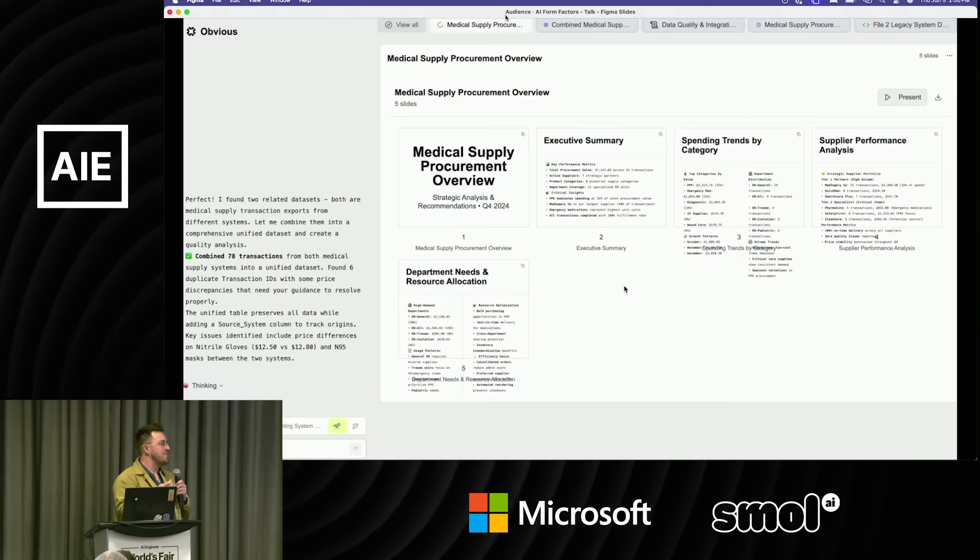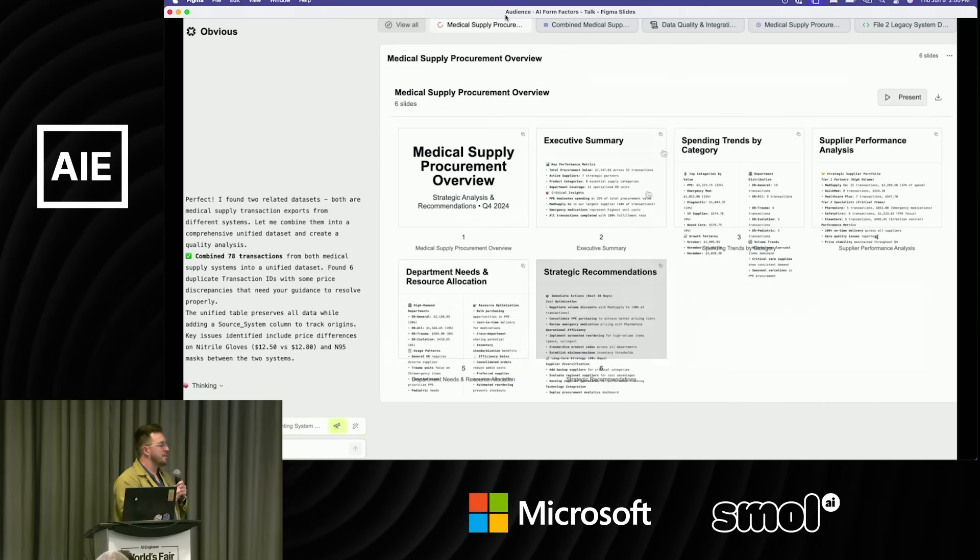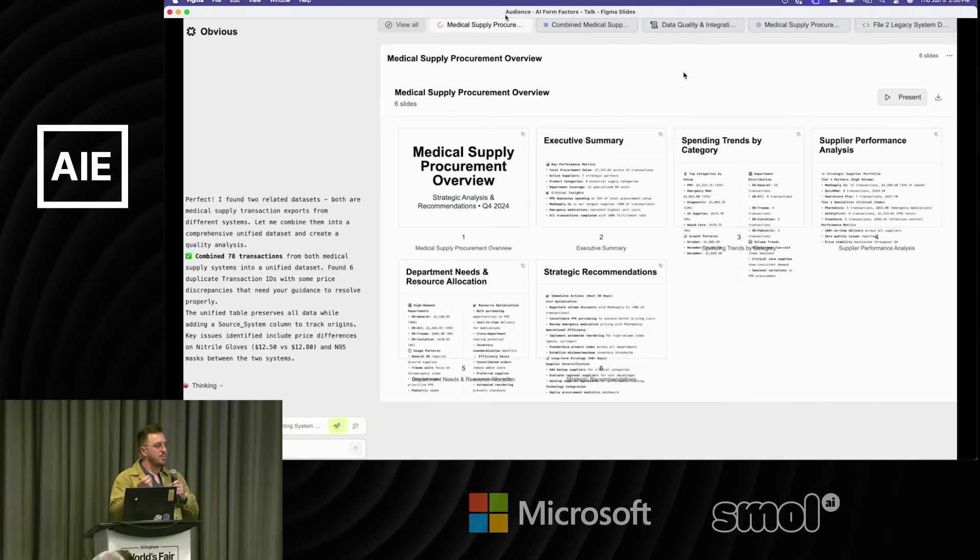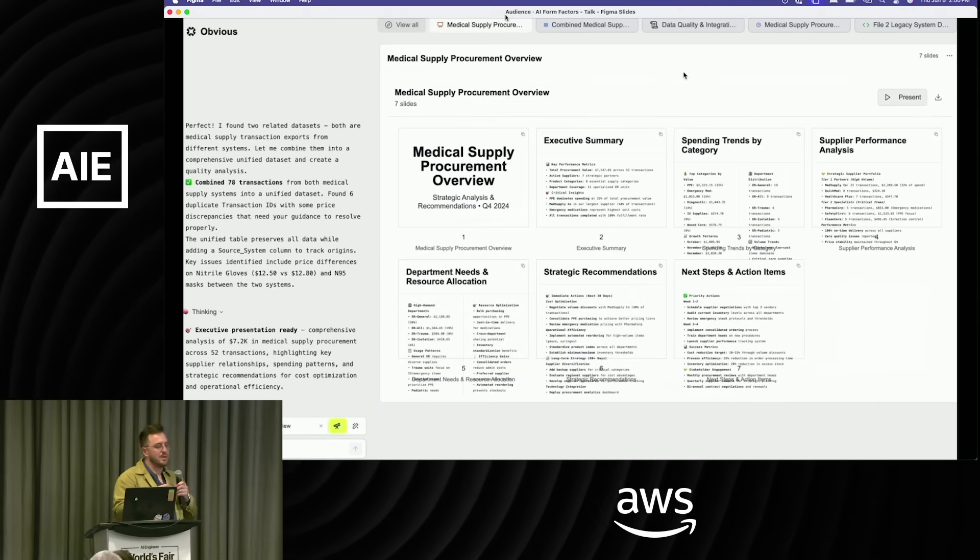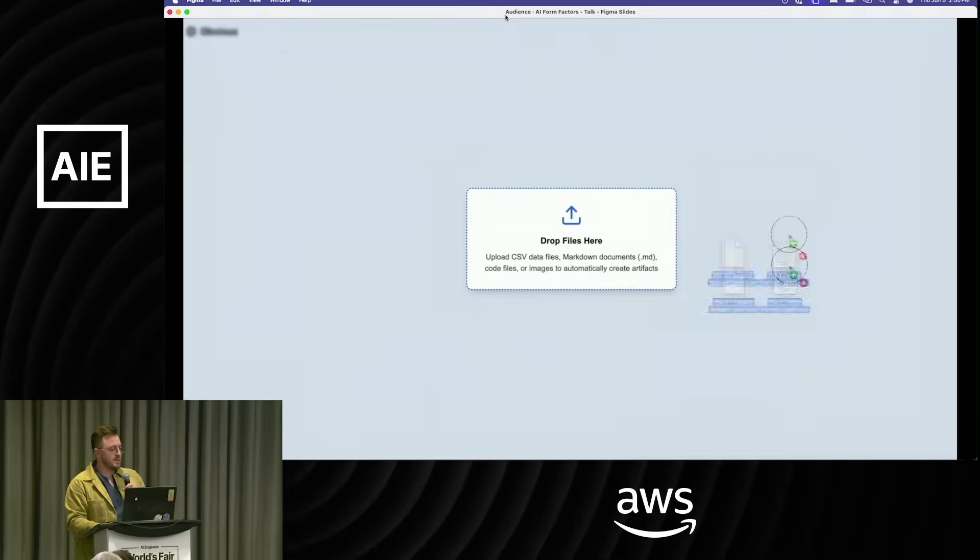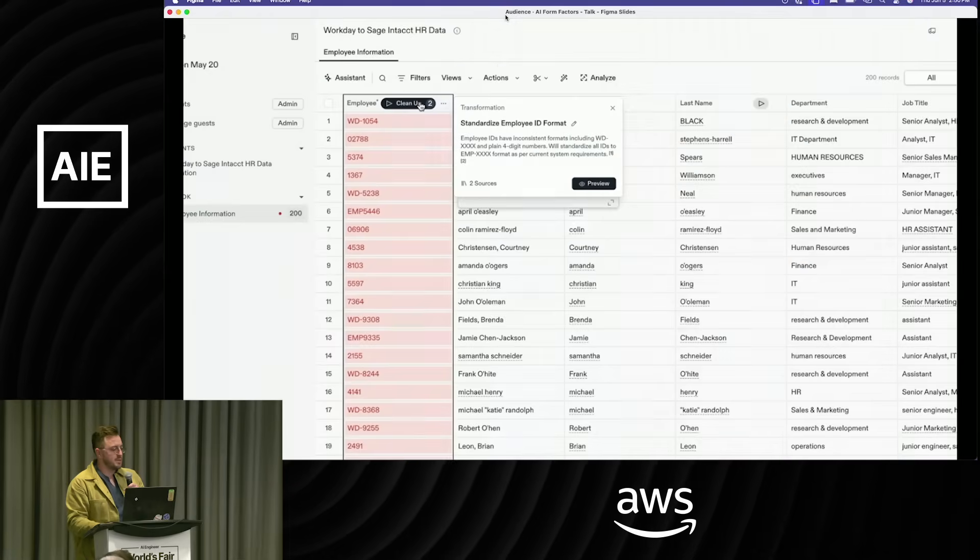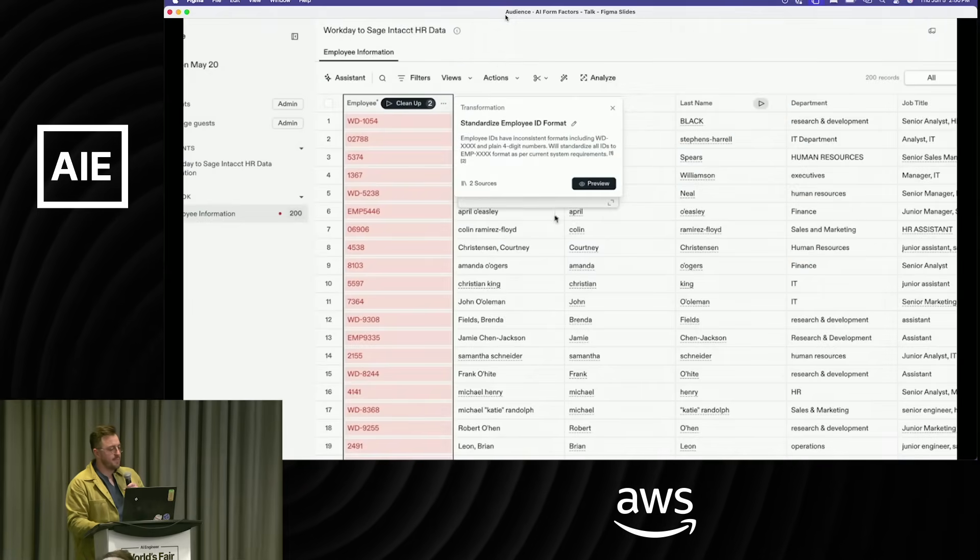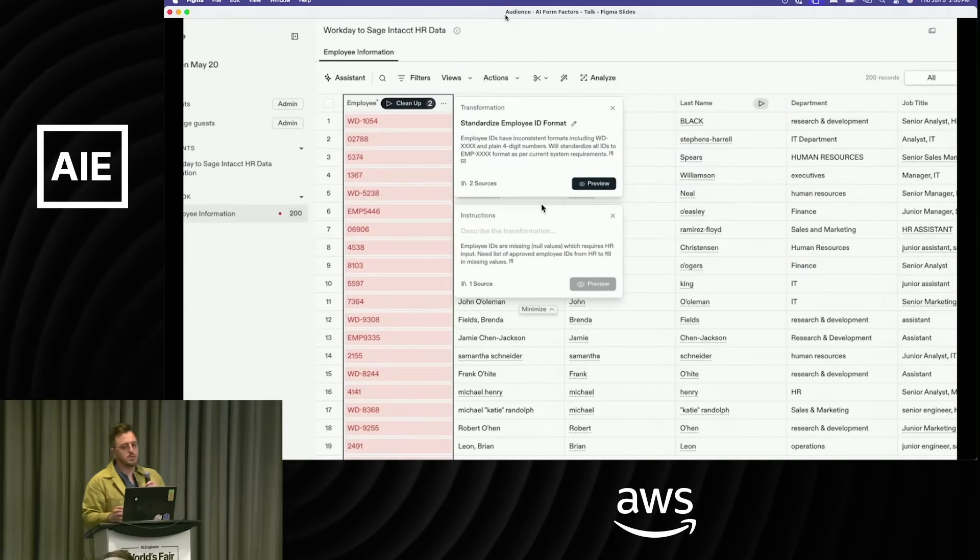Now we're baking this into our new product called Obvious, which is coming soon.